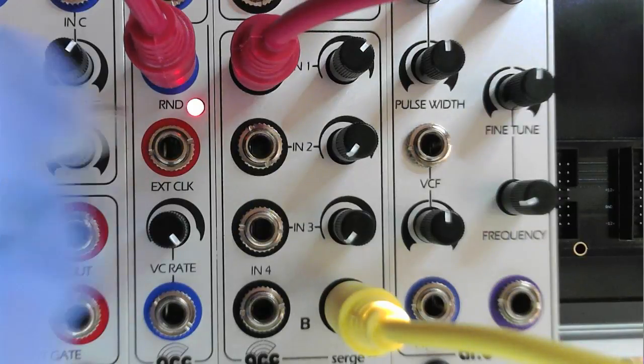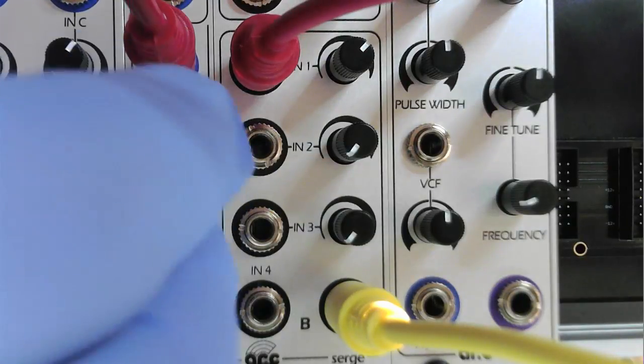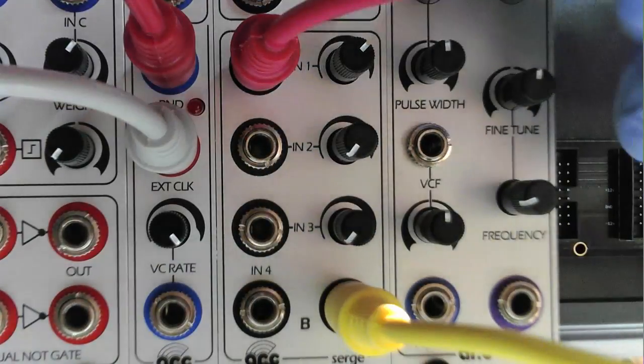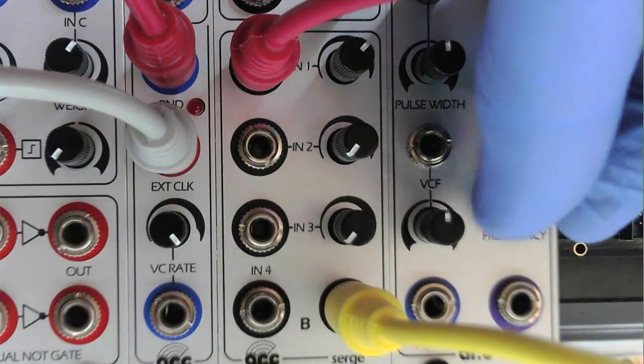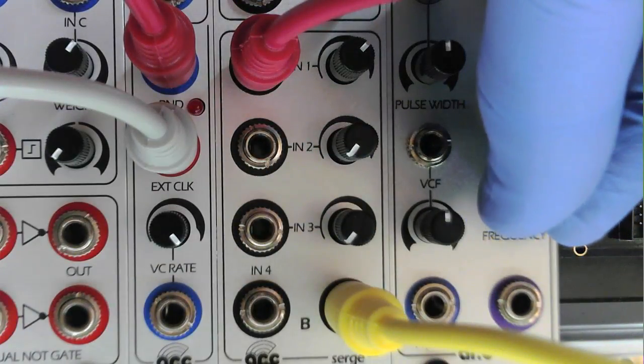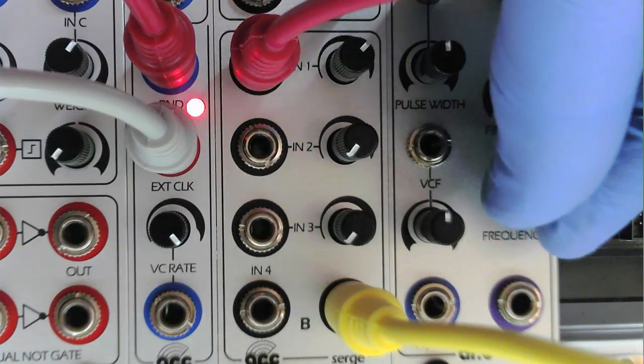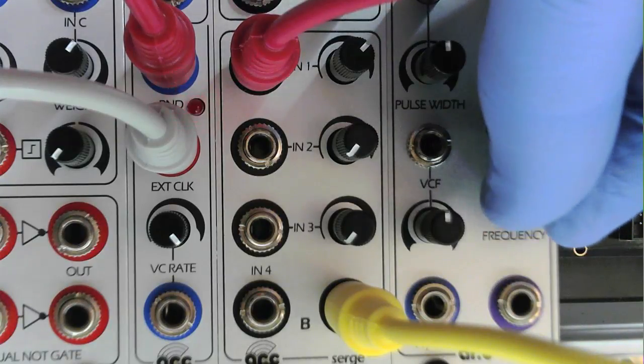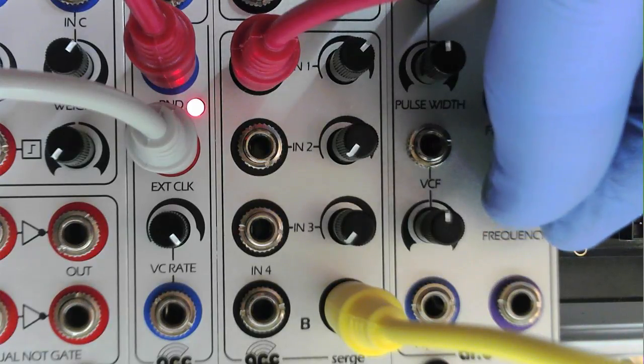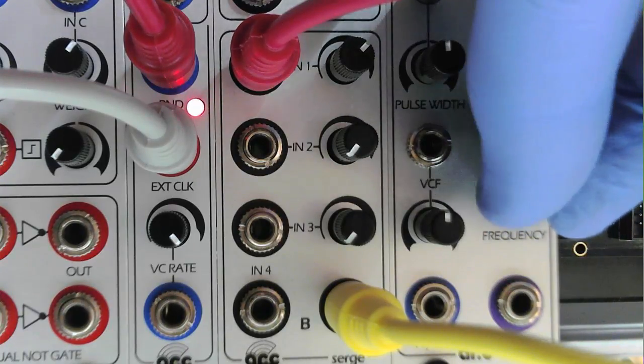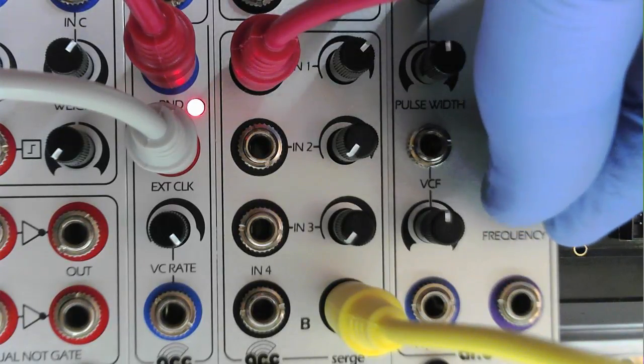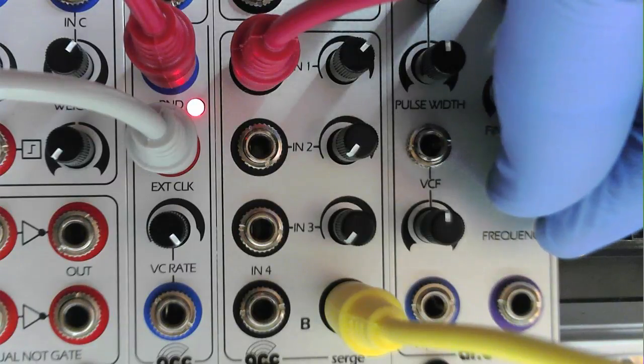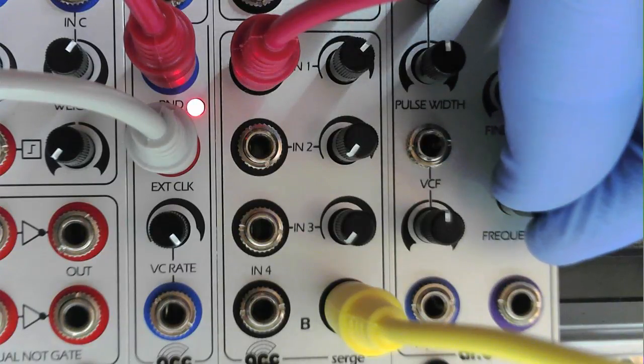The external clock input replaces the internal oscillator and allows the output to be adjusted over an even wider range, from extremely low-frequency random pulses up to an audio rate VCO with a sound reminiscent of chiptune.